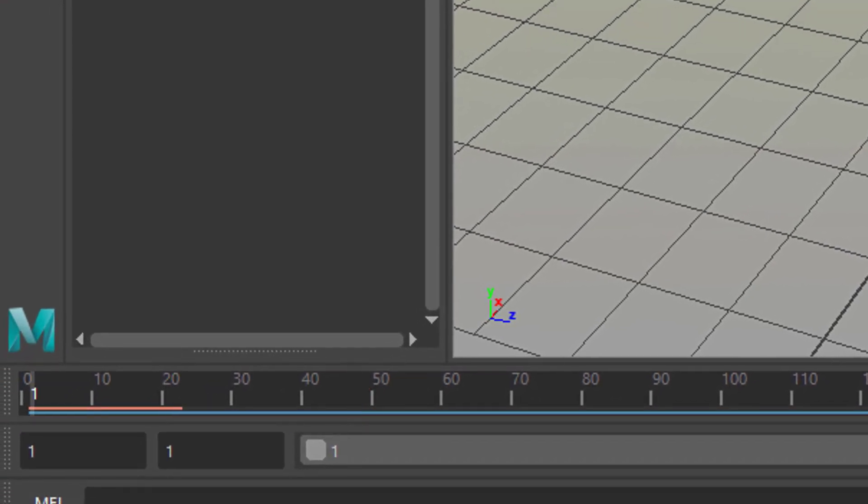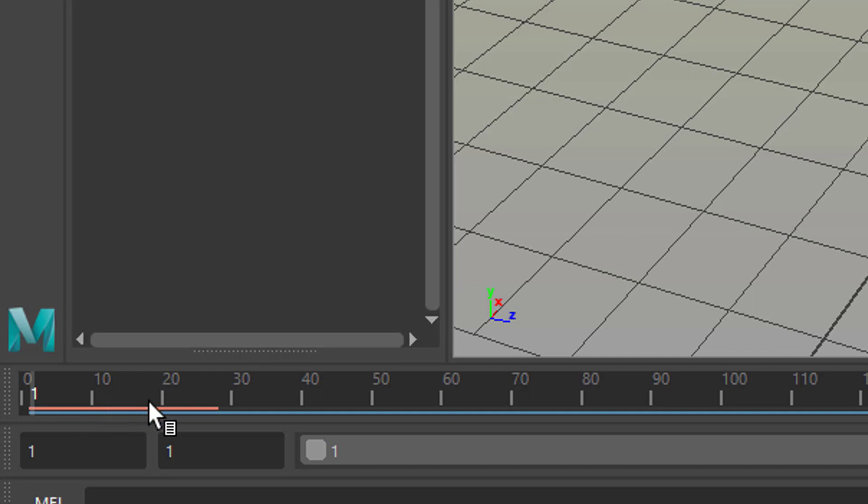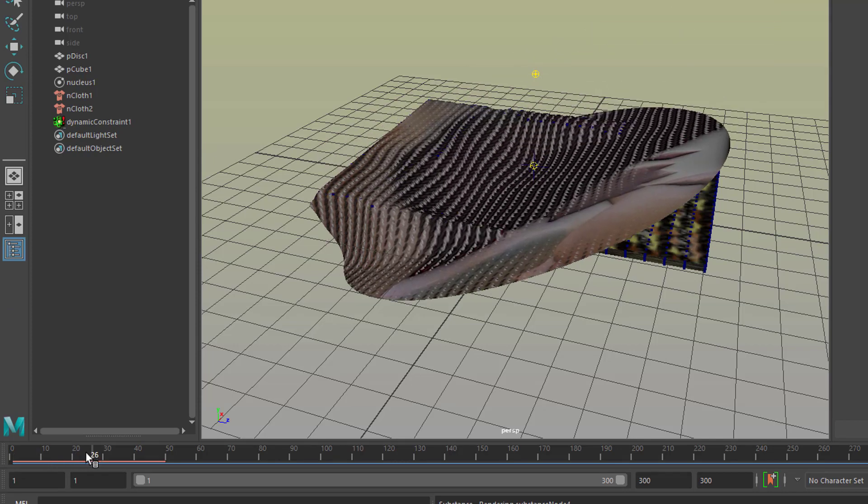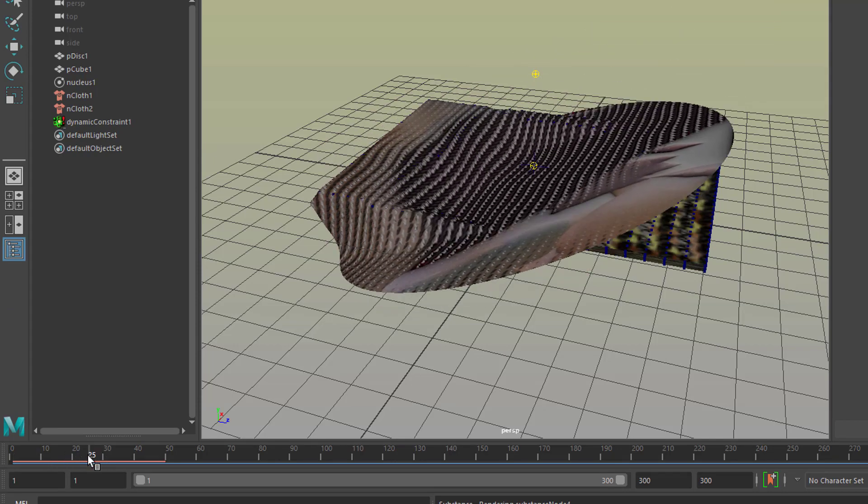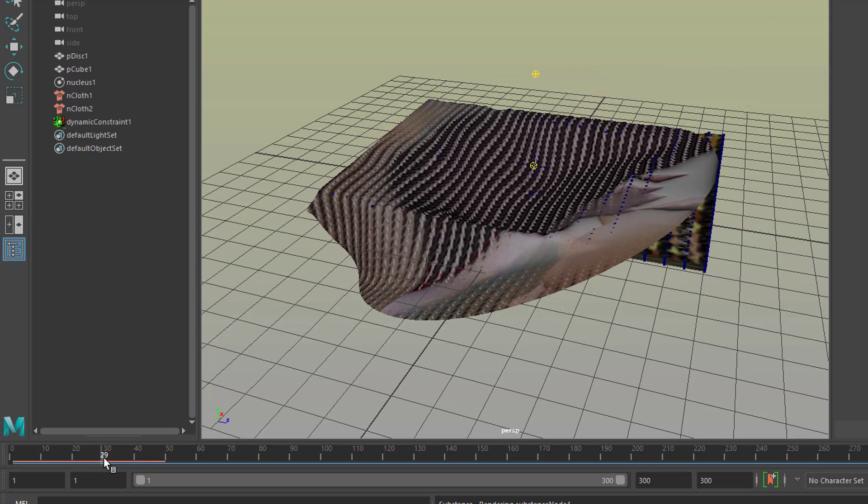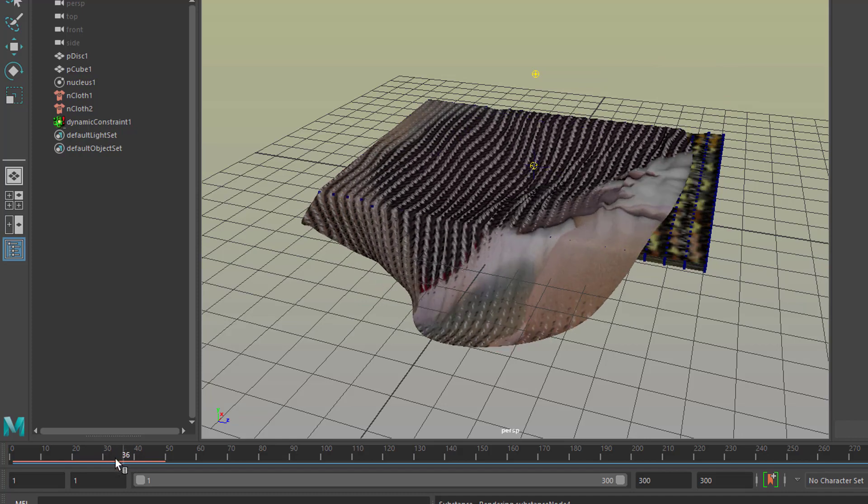Now something interesting happens. You see a red line slowly developing from the left to the right. This is the dynamics cache. Once it's finished we can actually scrub back and forward, but until it's finished we can already work in that area here and that's pretty cool isn't it.